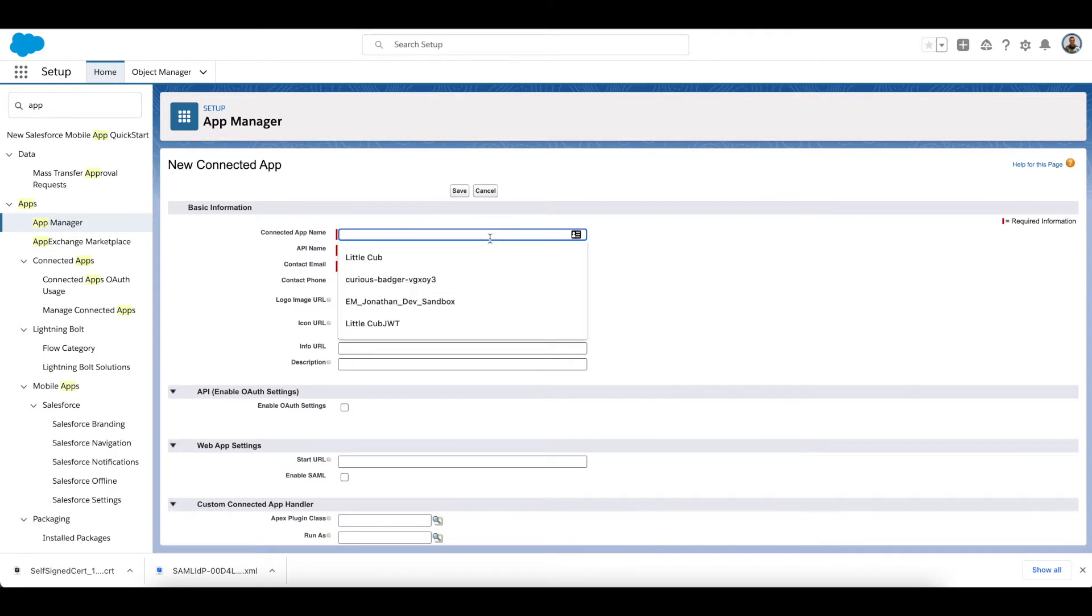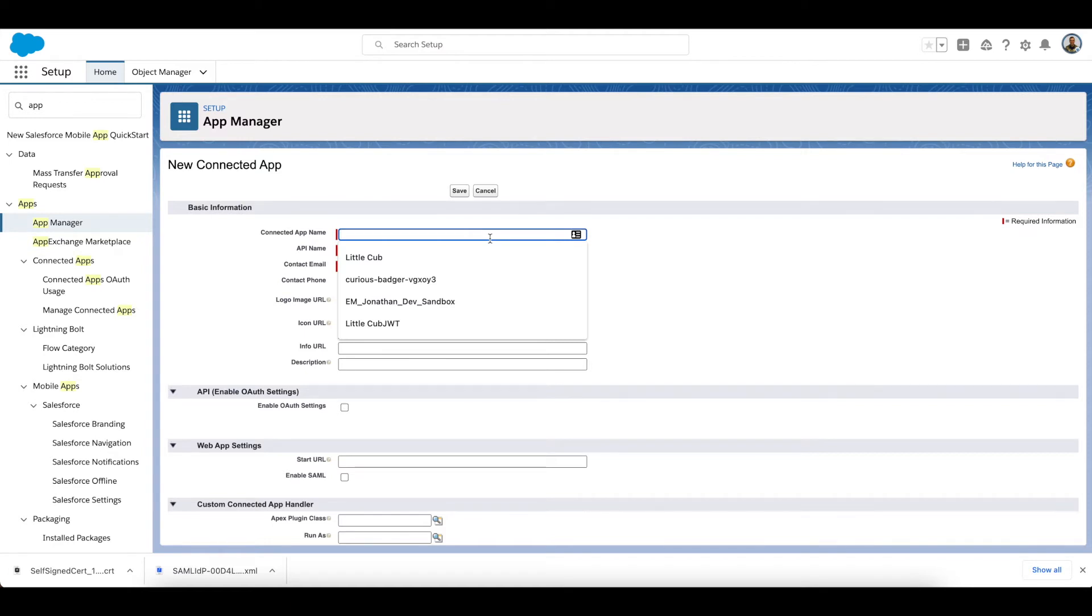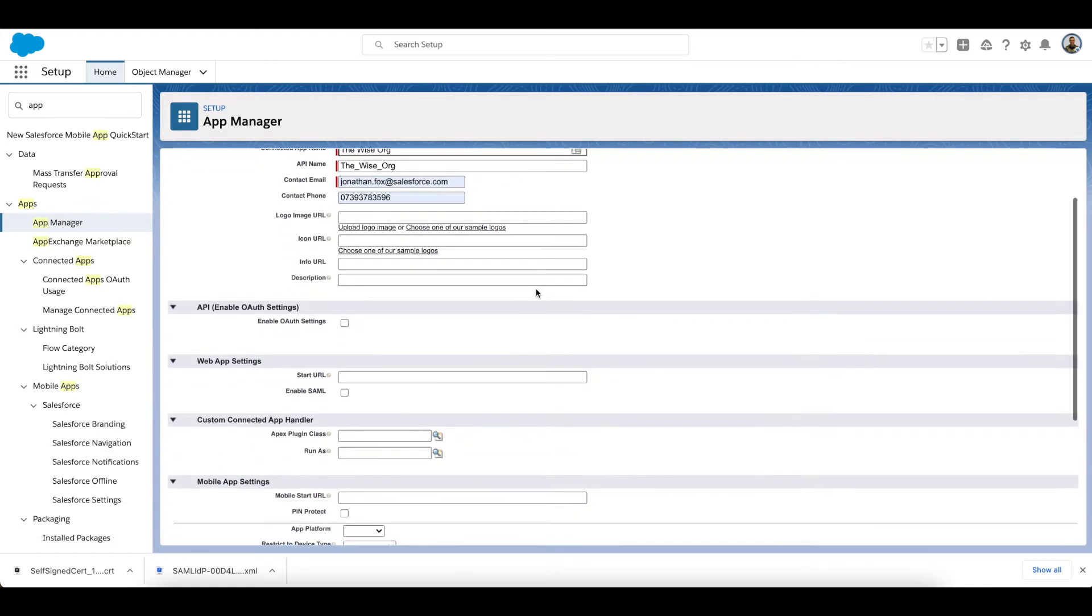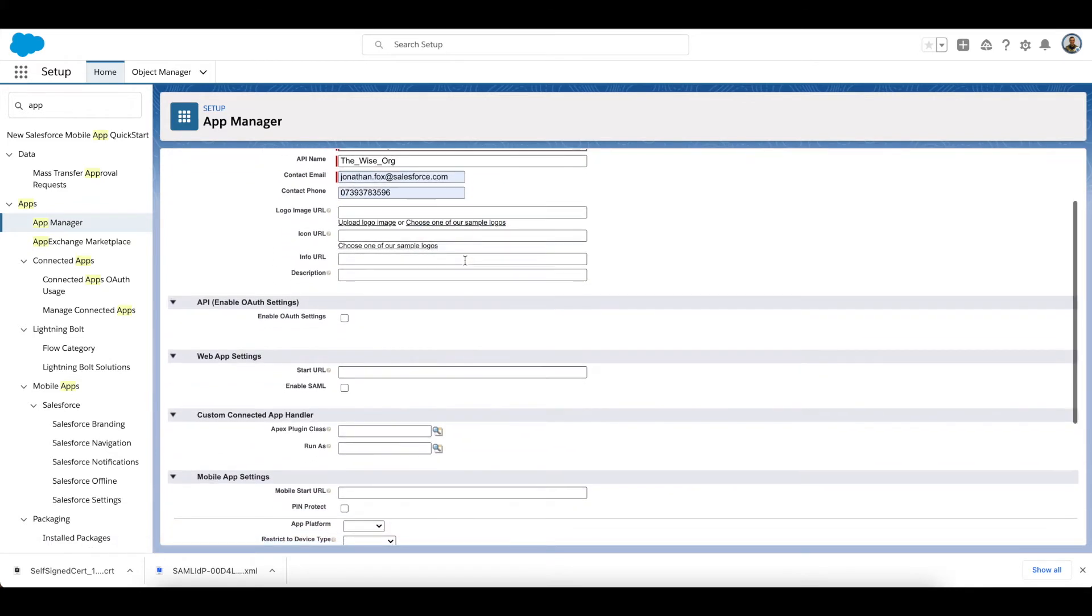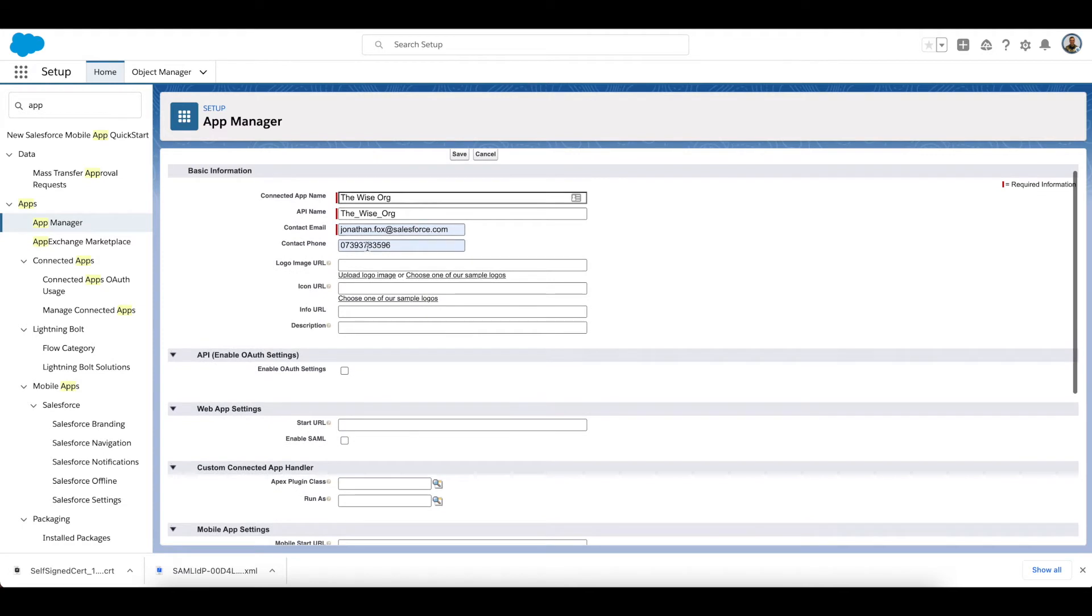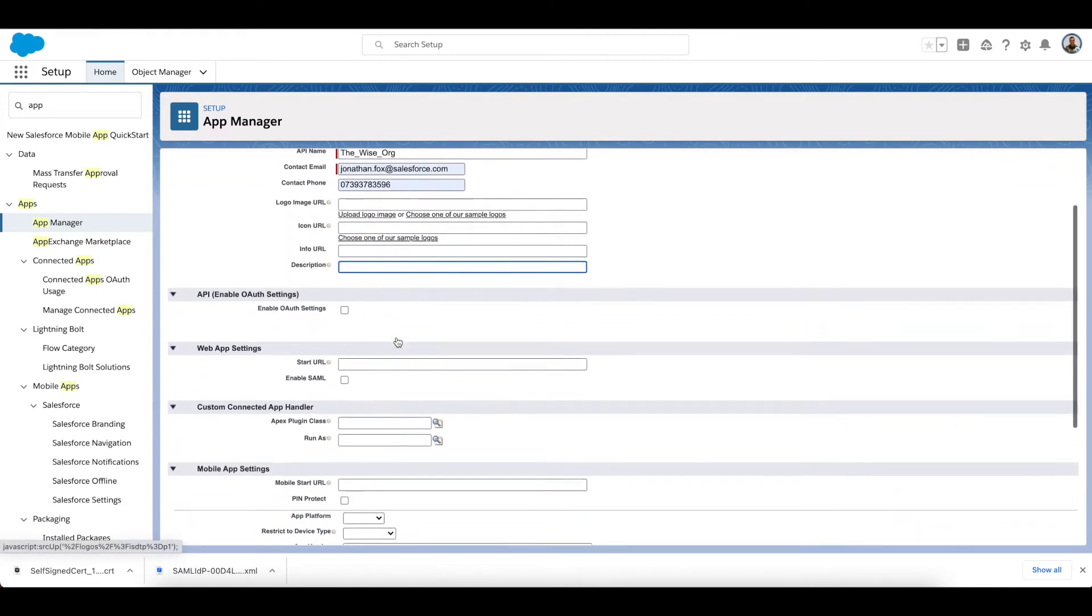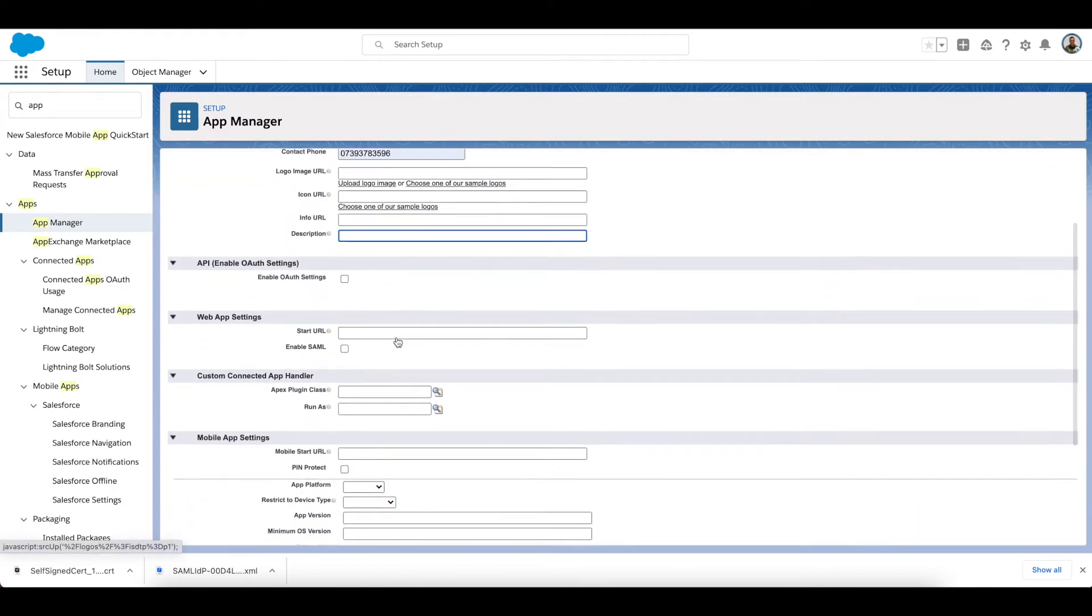So I'm going to go to App Manager, New Connected App, going to call it whatever I want to call it. So this one is my Wise Org, because foxes are supposed to be wise, so call it that. Just throw in some contact details, can add my logo—just standard connected app kind of stuff. I don't need a logo or information URL for now, so I'm okay.